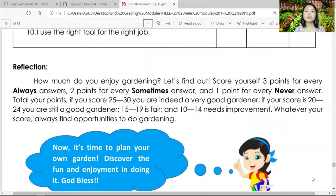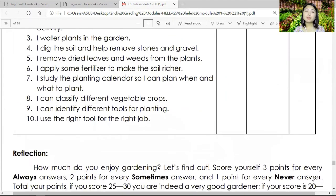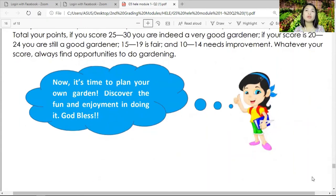For reflection, score yourself: 3 points for every 'always' answer, 2 points for every 'sometimes,' and 1 point for every 'never.' Total your points. Score 25–30: you are a very good gardener. Score 20–24: you are a good gardener. Score 15–19: you are a fair gardener. Score 10–14: you need to improve. Whatever your score, always find opportunities to do gardening. Please answer honestly — do not just aim for a good score if you don't truly enjoy it.